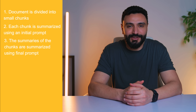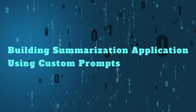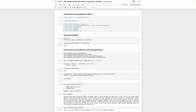Let us start building our summarization application by customizing these two prompts. Before we start, I would highly recommend you to watch my previous tutorial about building a summarization application with Langchain and OpenAI, where I explain in detail each technique and specifically the MapReduceChain. As always, you will find the link to the notebook in the description of this tutorial. So let us now start building a summarization application using custom prompt and MapReduce.